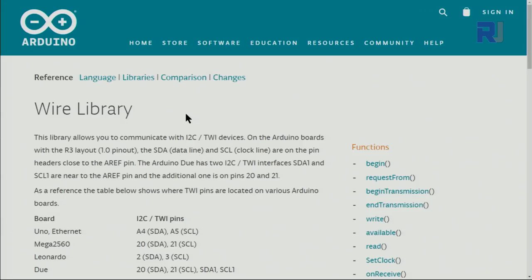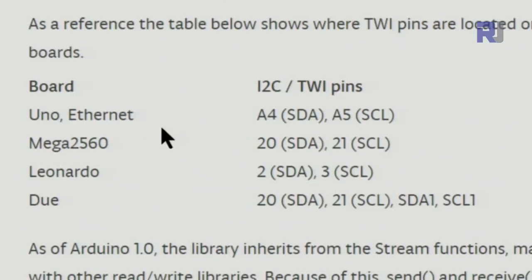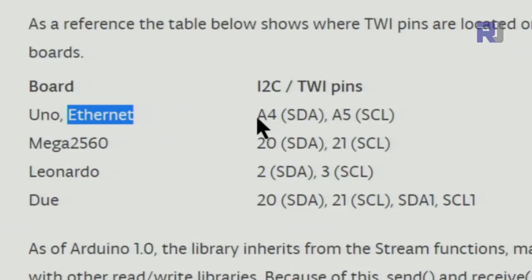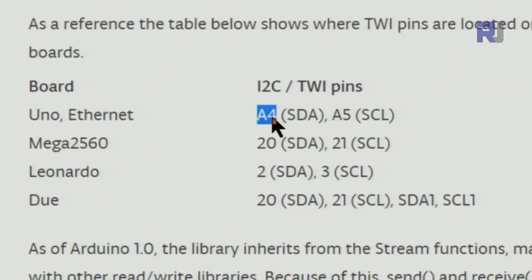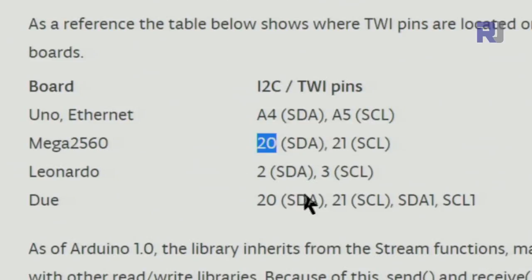Because we are using the I2C communication protocol, this uses the Wire library provided by Arduino. Depending on your board, different pins are assigned to I2C. For Arduino Uno, A4 is SDA and A5 is SCL. For Arduino Mega 2560, pin 20 is SDA and 21 is SCL. Leonardo and Due use different pins as well.